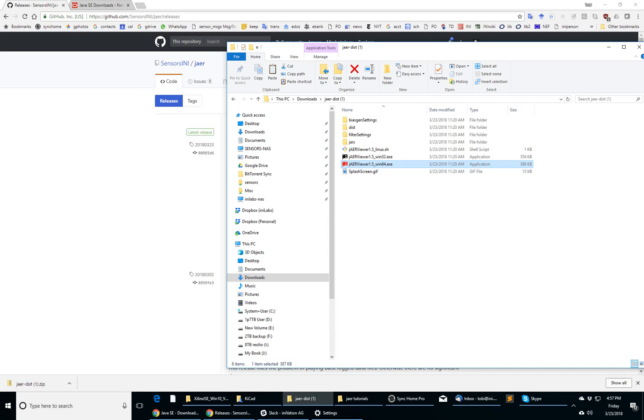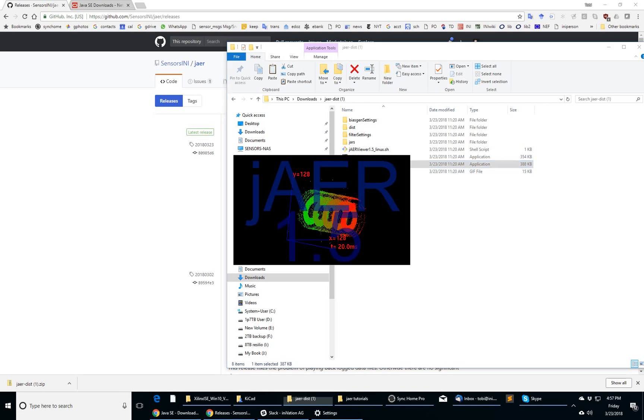This small exe is just a small Windows program that launches the Java virtual machine, sets the class path, and starts up the main class of JAER.